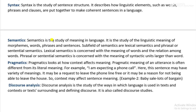Semantics is the study of meaning in language. It is a study of the linguistic meaning of words and the relation among morphemes, words, phrases, and sentences. Subfields of semantics are logical semantics and phrasal or sentential semantics. Logical semantics is concerned with the meaning of words or the relation among words. Phrasal or sentential semantics is concerned with the meaning of syntactic units larger than words, such as sentences.